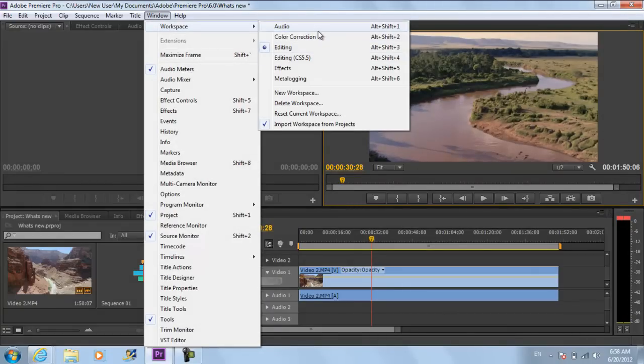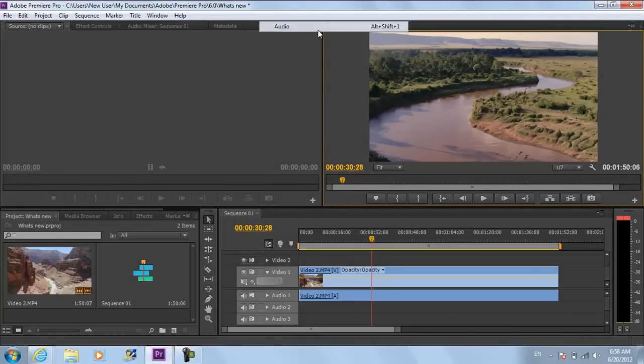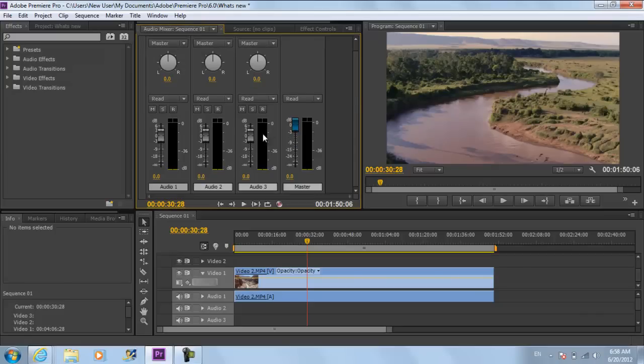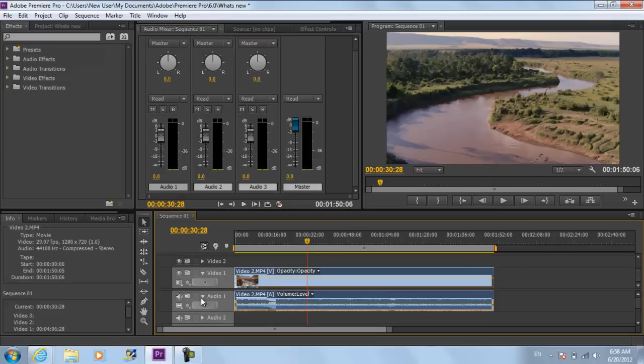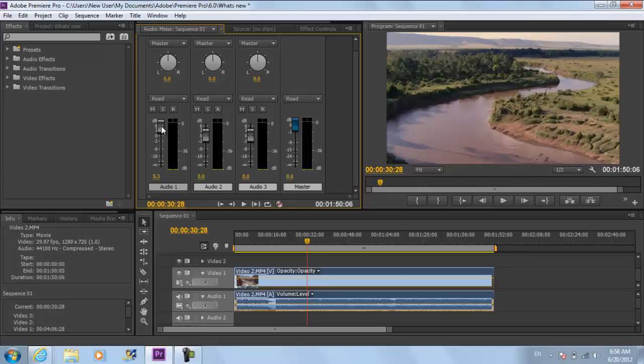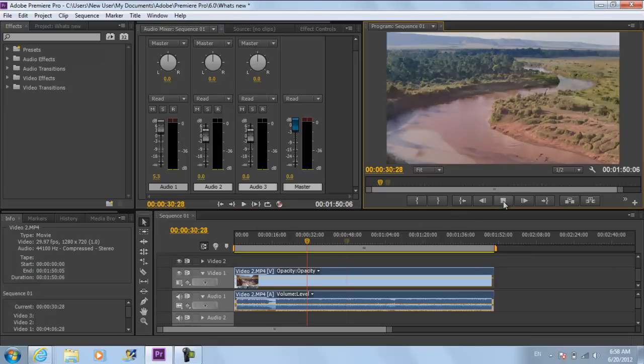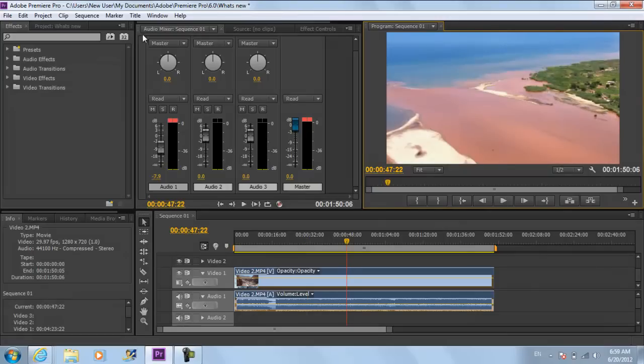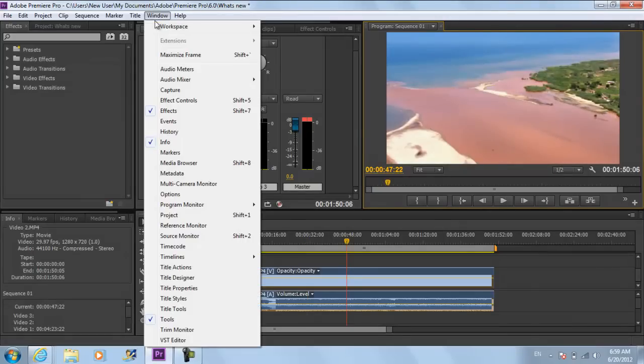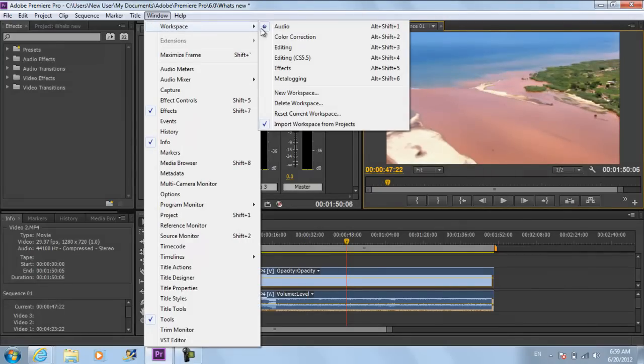For example the audio preset provides you with a dedicated mixing monitor that comes in handy while editing. You can handle each individual audio layer separately through this monitor. Similarly, you can check out all the other presets one by one.